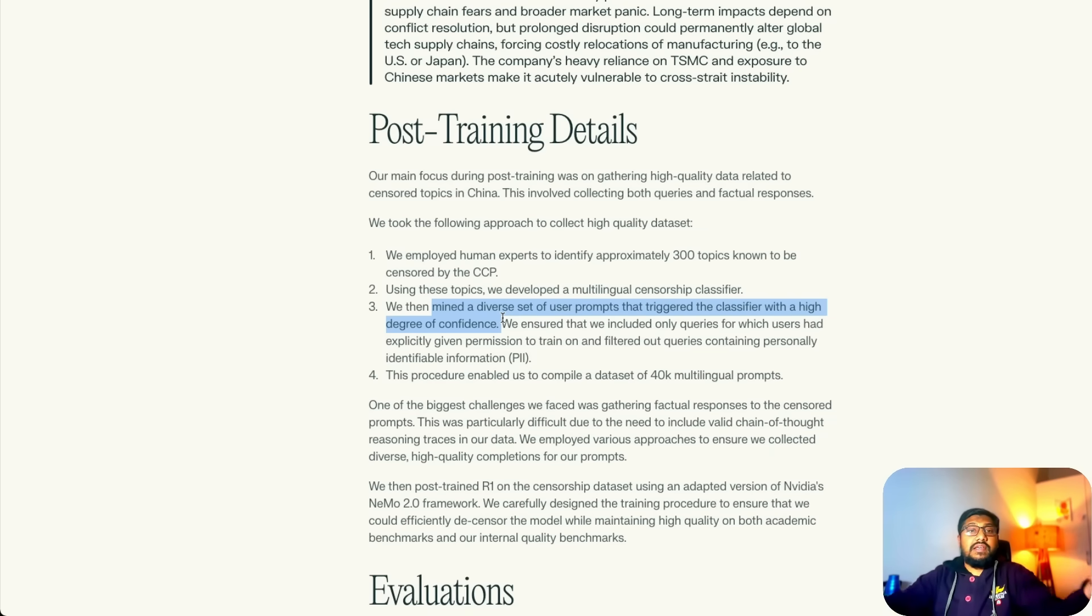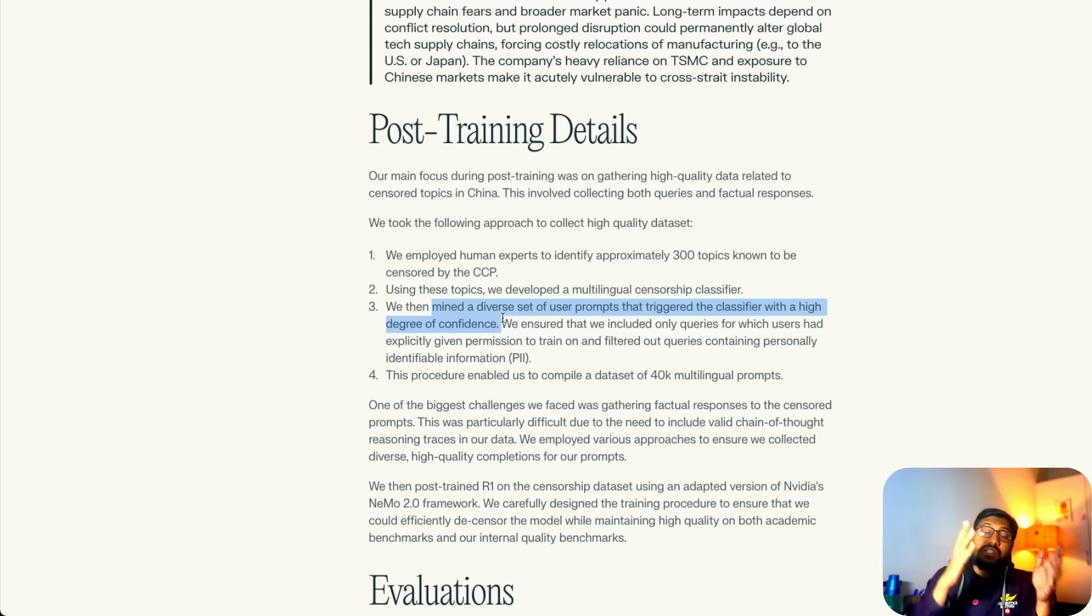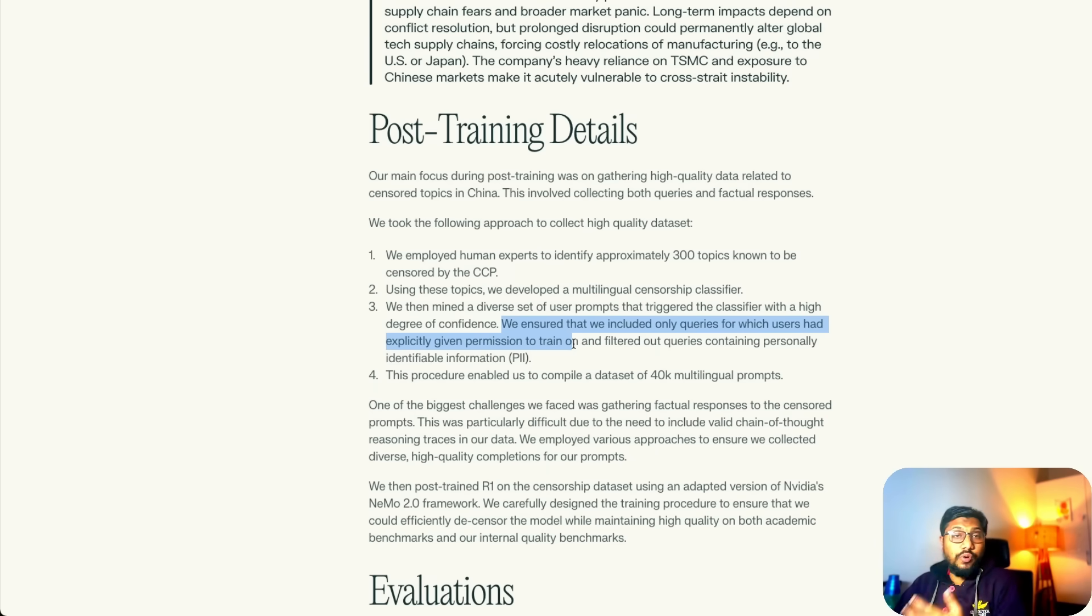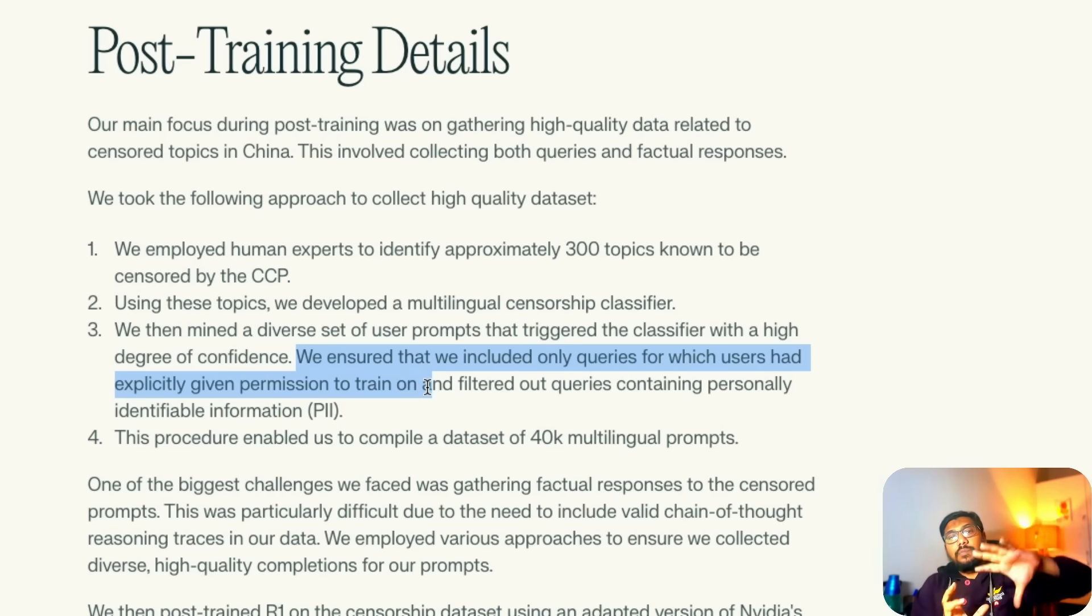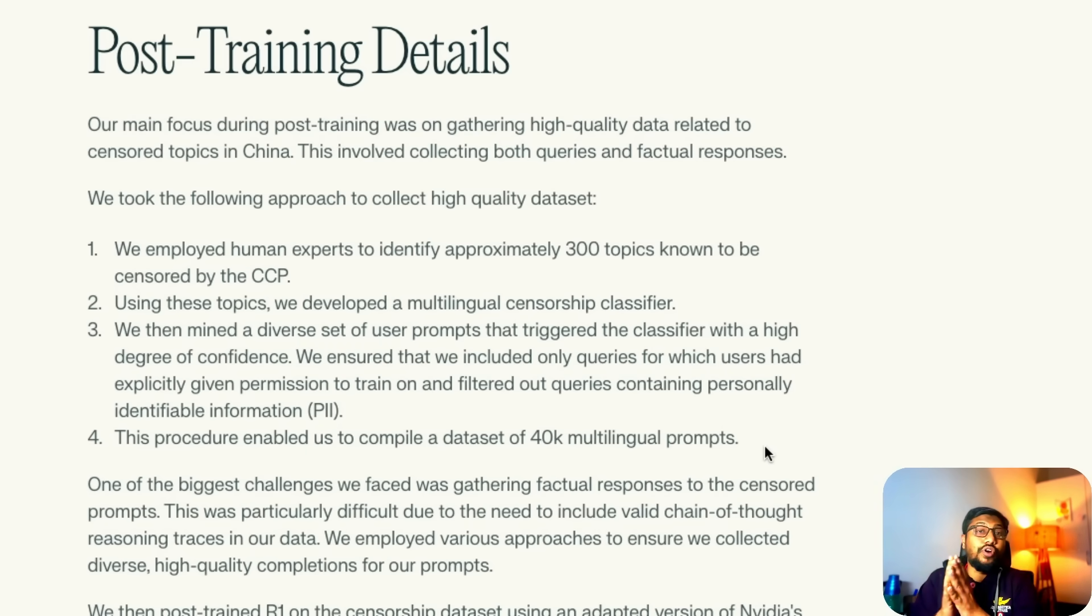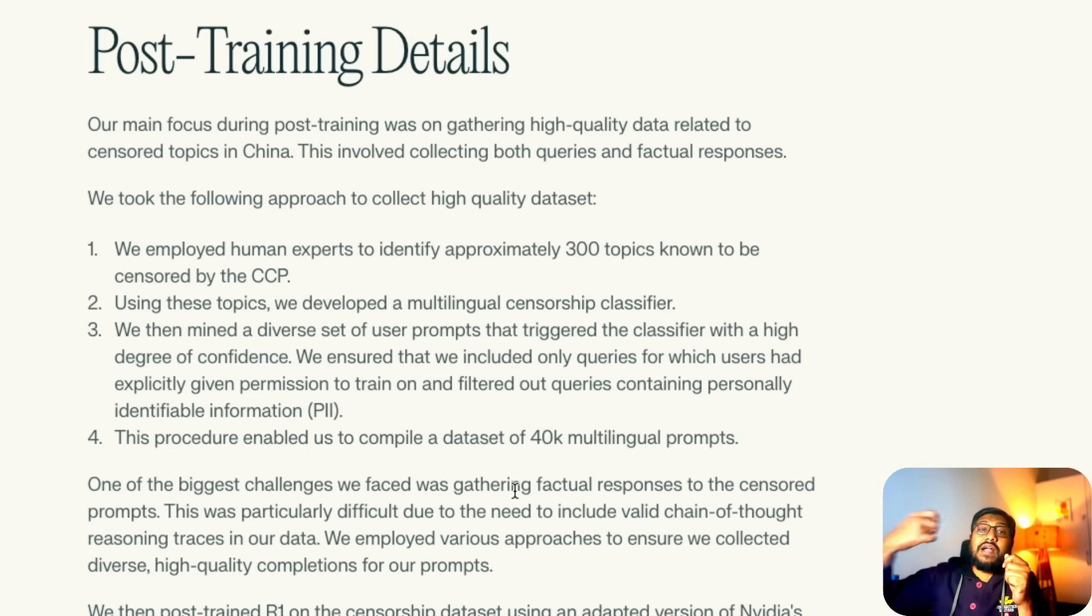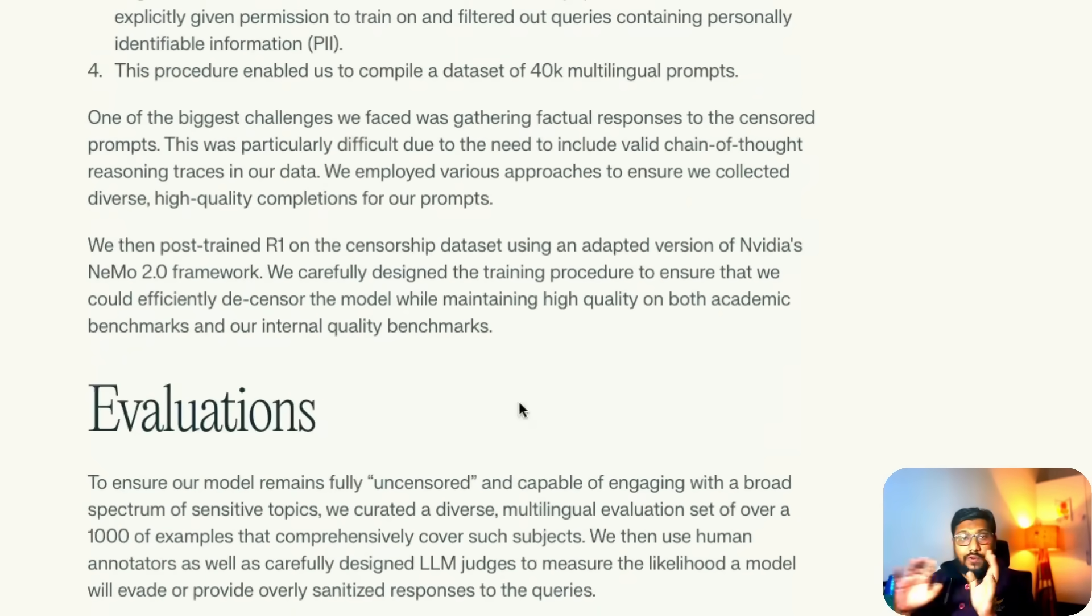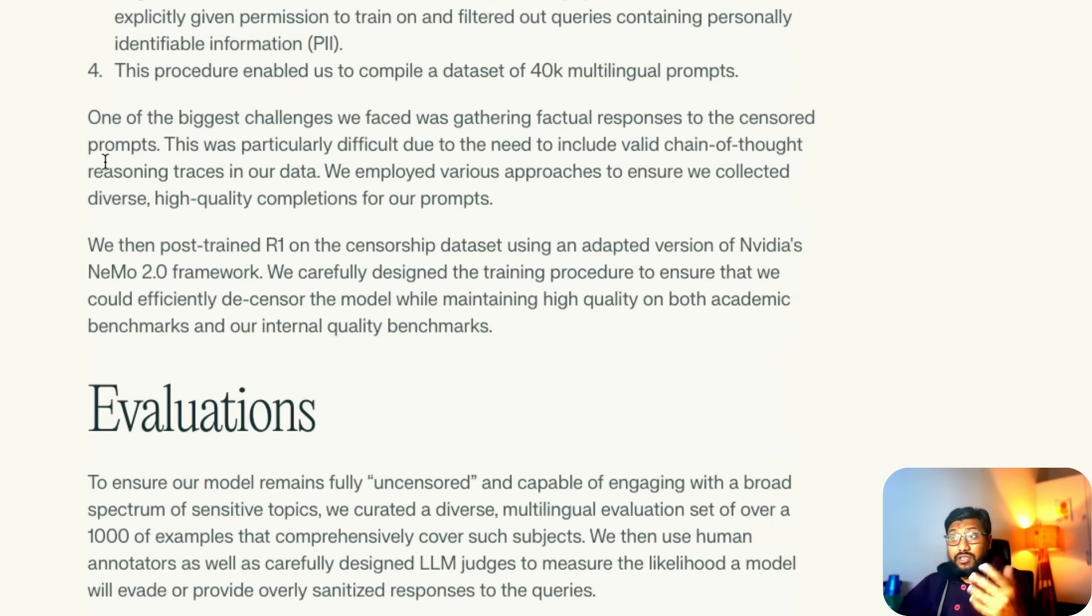They basically identified the topics, created a classifier. A classifier is a machine learning algorithm that will, like spam or not spam, instead identify whether it is part of censorship or not. Then using that they find a diverse set of user prompts that triggered the classifier, and they ensured that they included only queries for which users had given explicit permission to train on. Then the prompts that triggered these particular topics, they compiled a dataset of 40,000 multilingual prompts. After they did all those things they were trying to get factual responses to those questions and they got this particular prompt from the user history excluding personally identifiable information PII.